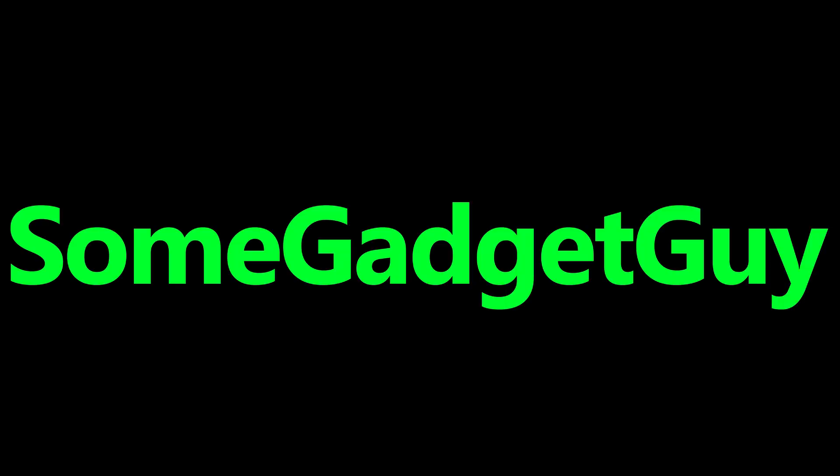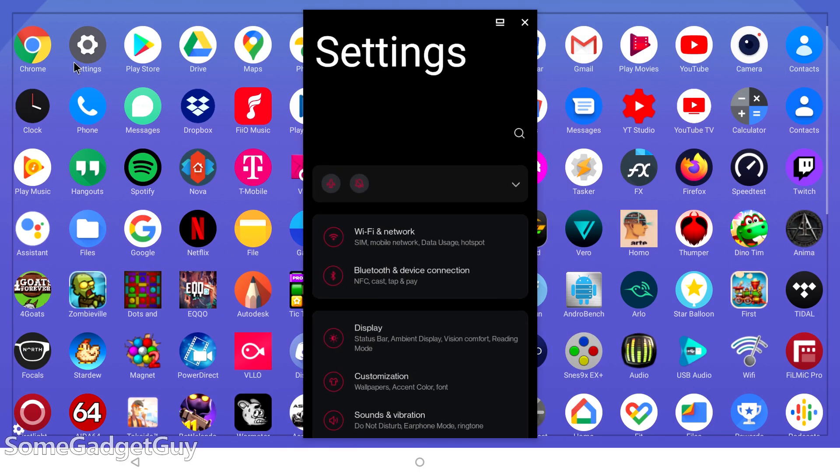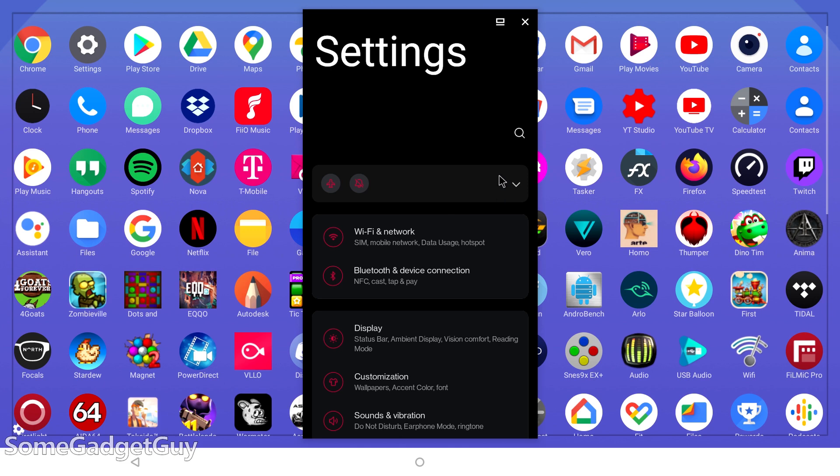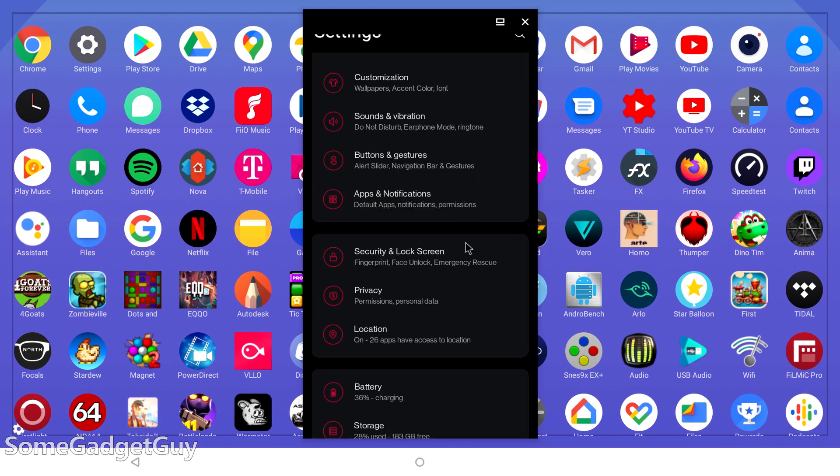This one's gonna be quick. I'm finally test driving the Android 11 beta on my OnePlus 8, and I'll have more to say in a bit.